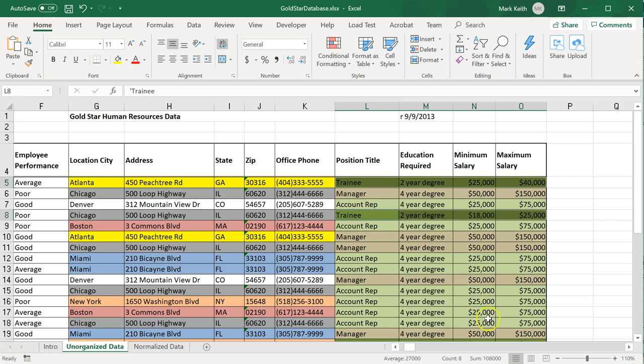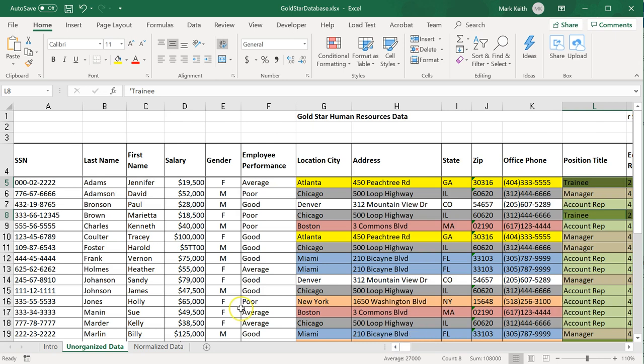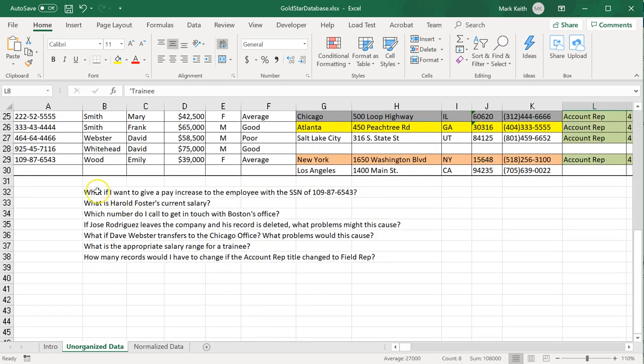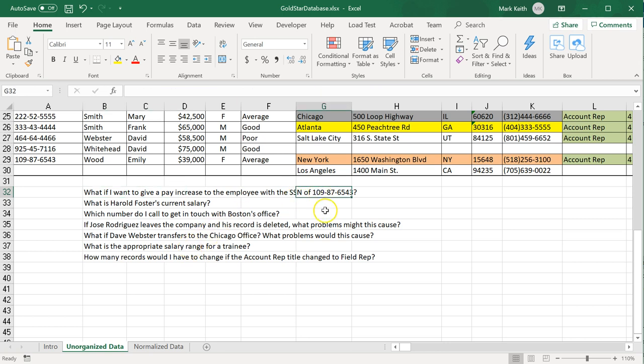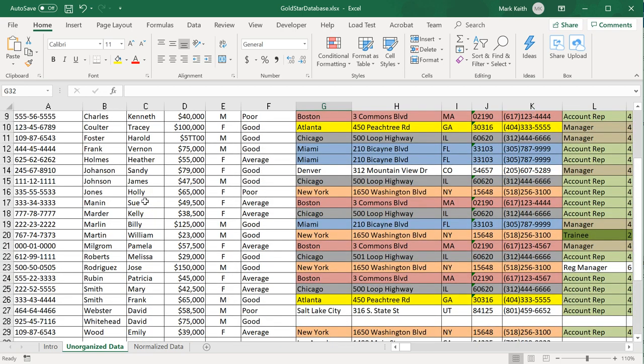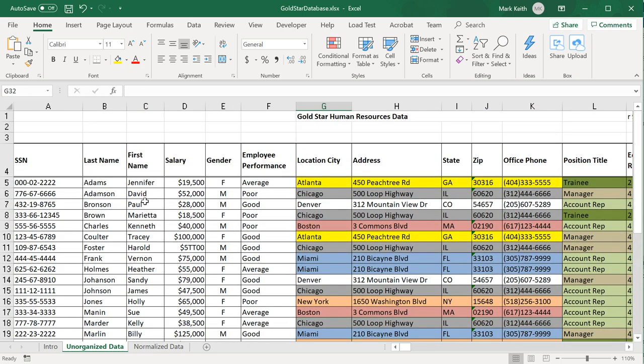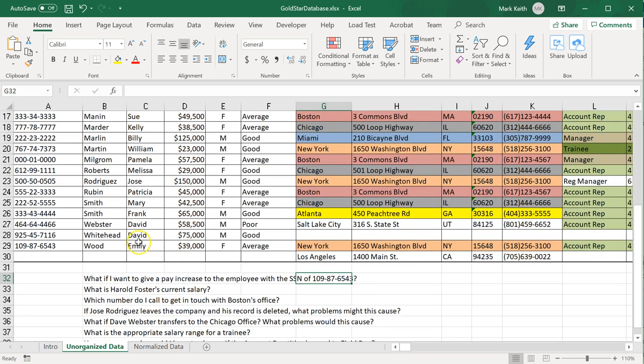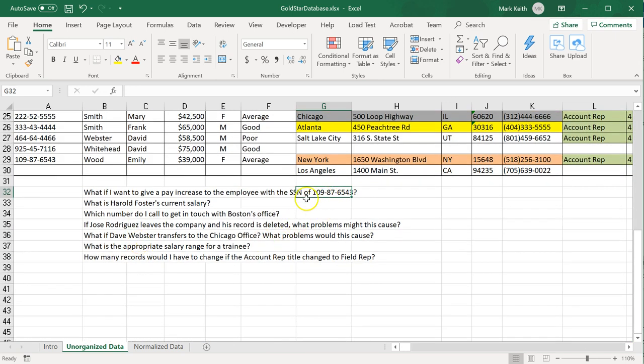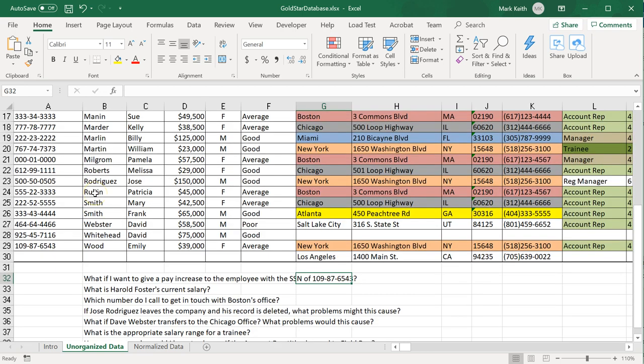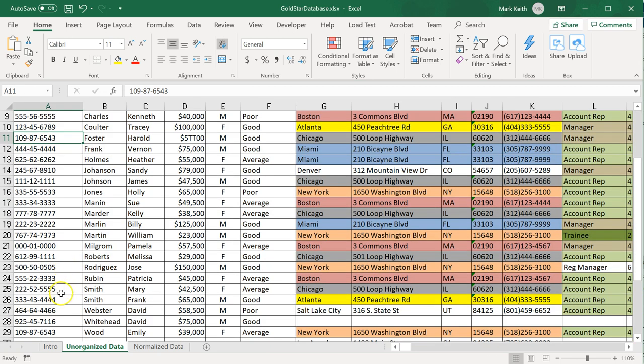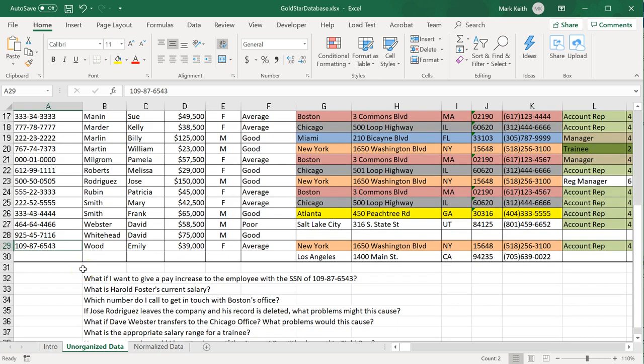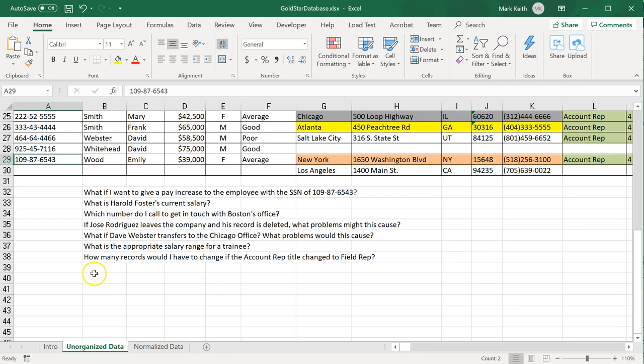Why exactly is this a problem? Here are a few examples. What if I want to give a pay increase to the employee with social security number 109-87-6543? I can design a system to look for that employee. I have a lookup field that says find employee 109-87-6543. That doesn't seem so hard until I find out it's Harold Foster, but the system actually comes back and says no, it's also Emily Wood. I have two people with the same social security number. How did that happen? Well, maybe when someone was entering information they made a typo or there could be a number of reasons, but we've got a problem now with two people having the same social security number that needs to be fixed.